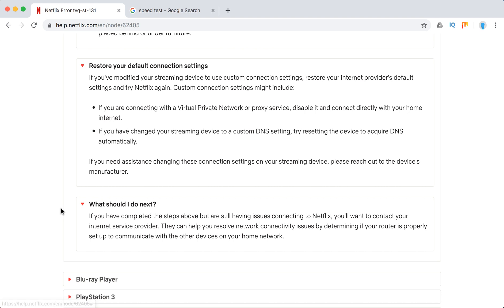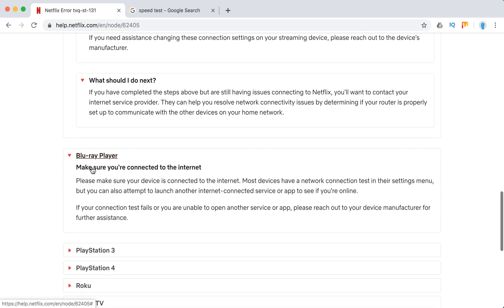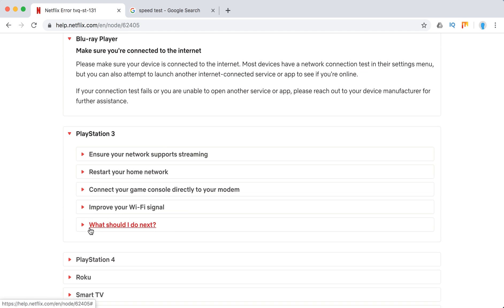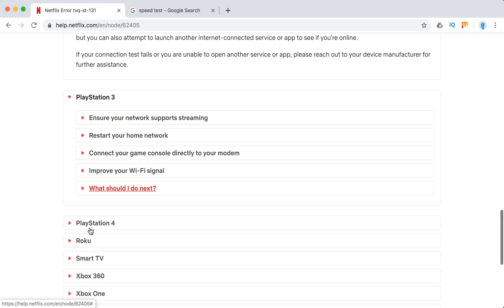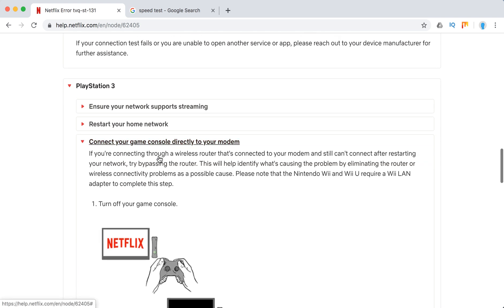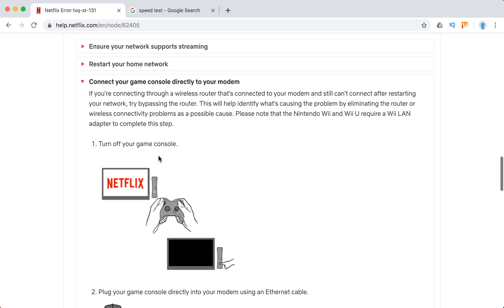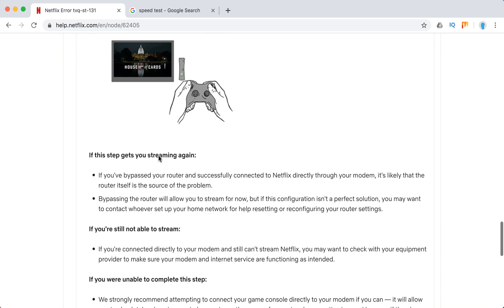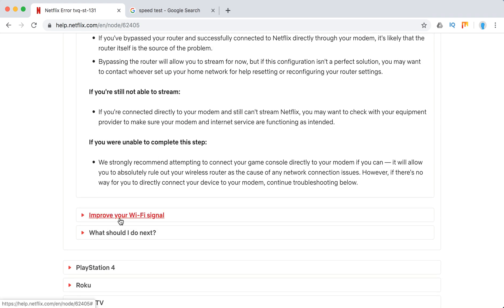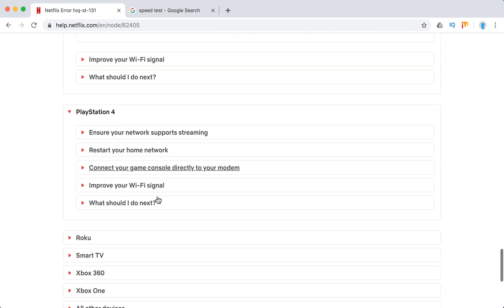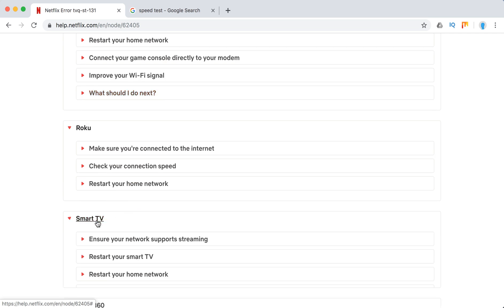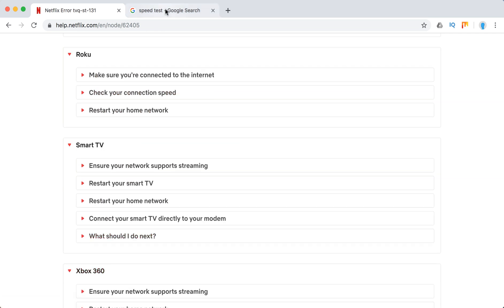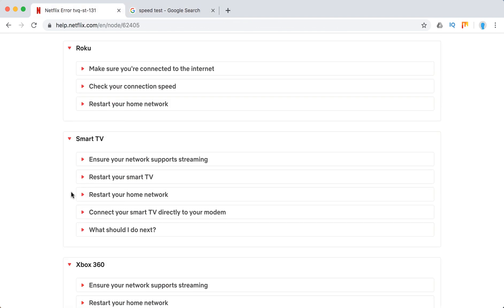You can also contact your internet service provider to fix these issues. And the advice for all other devices is almost the same. If it's possible you can connect your device directly to your modem. As you can see it's pretty much the same. To test your speed you can use this web service speedtest.net.